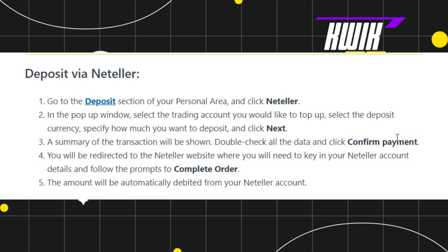After that, you will be redirected to the Neteller website where you will need to key in your Neteller account details, and then you will have to follow further on-screen instructions in order to complete your transfer. Once done, you will be able to easily deposit money in Neteller.